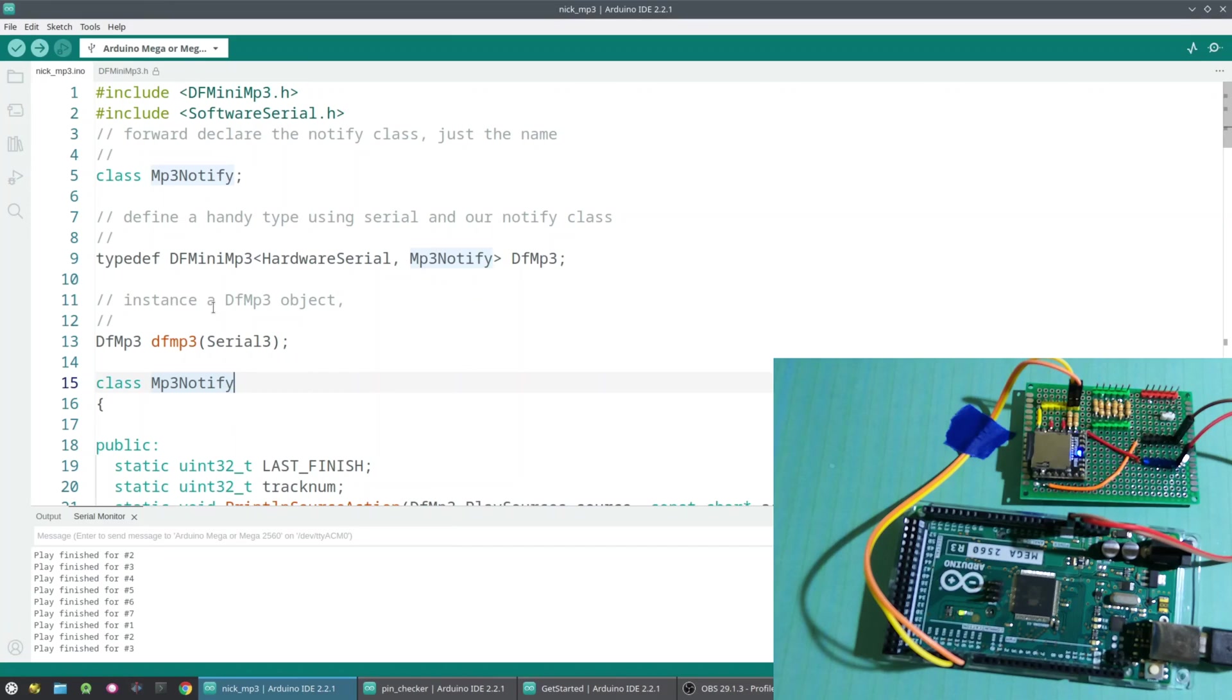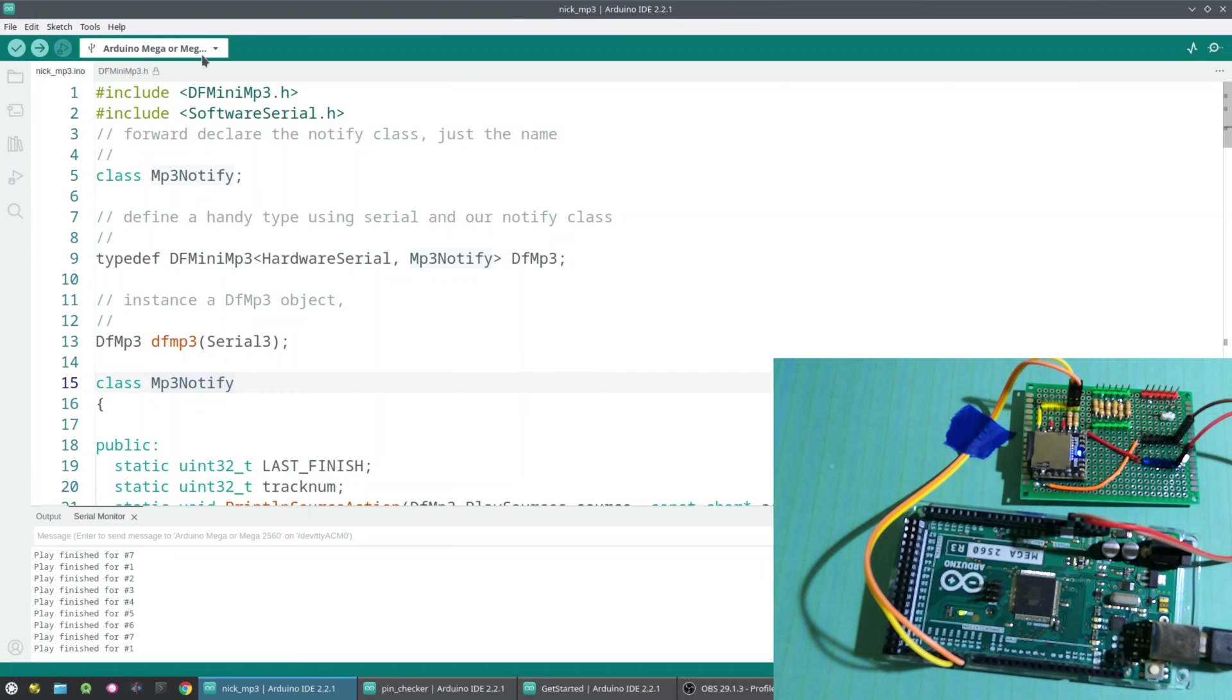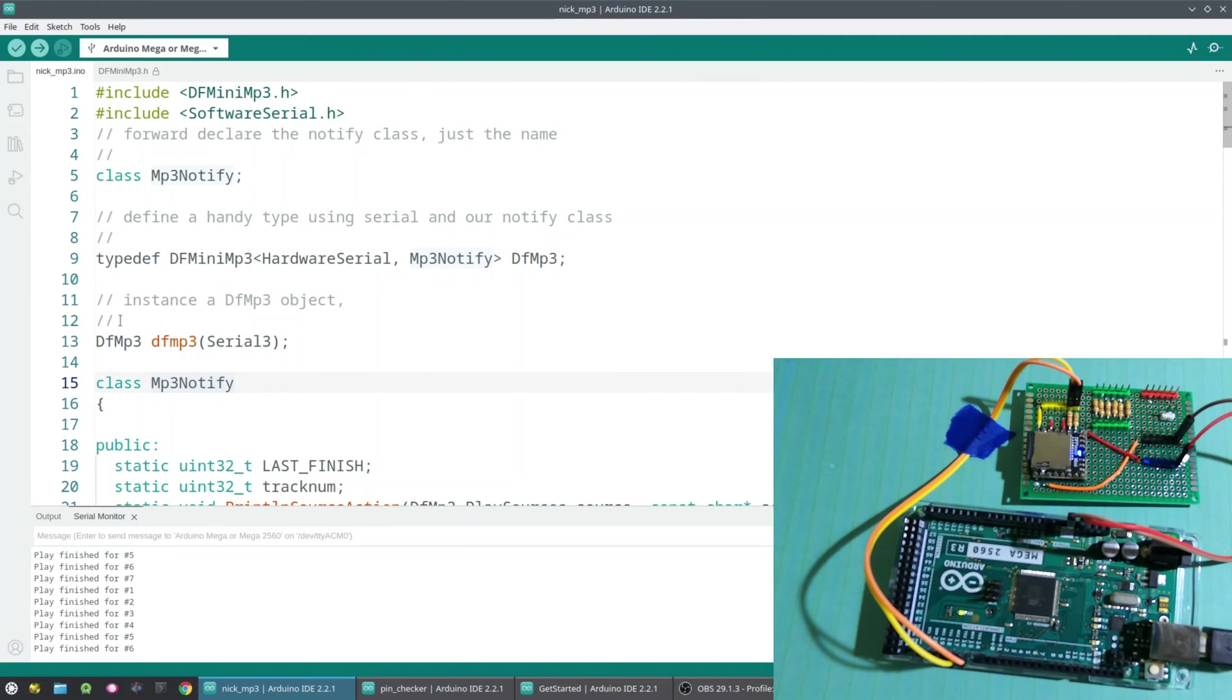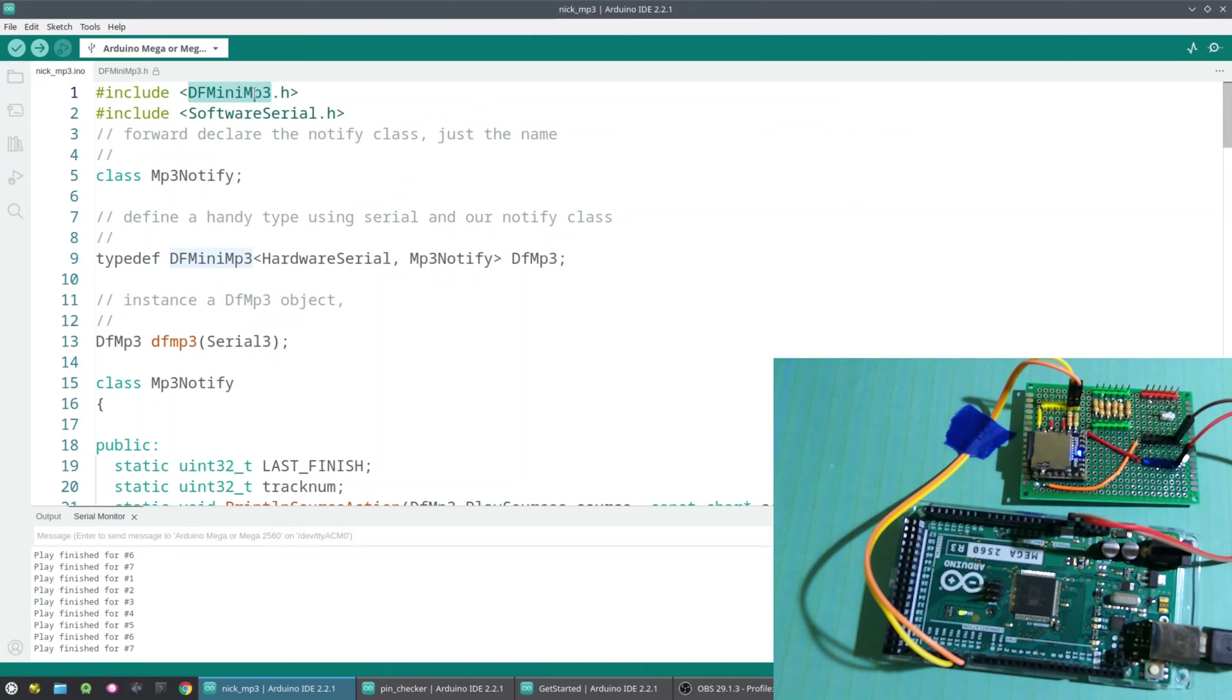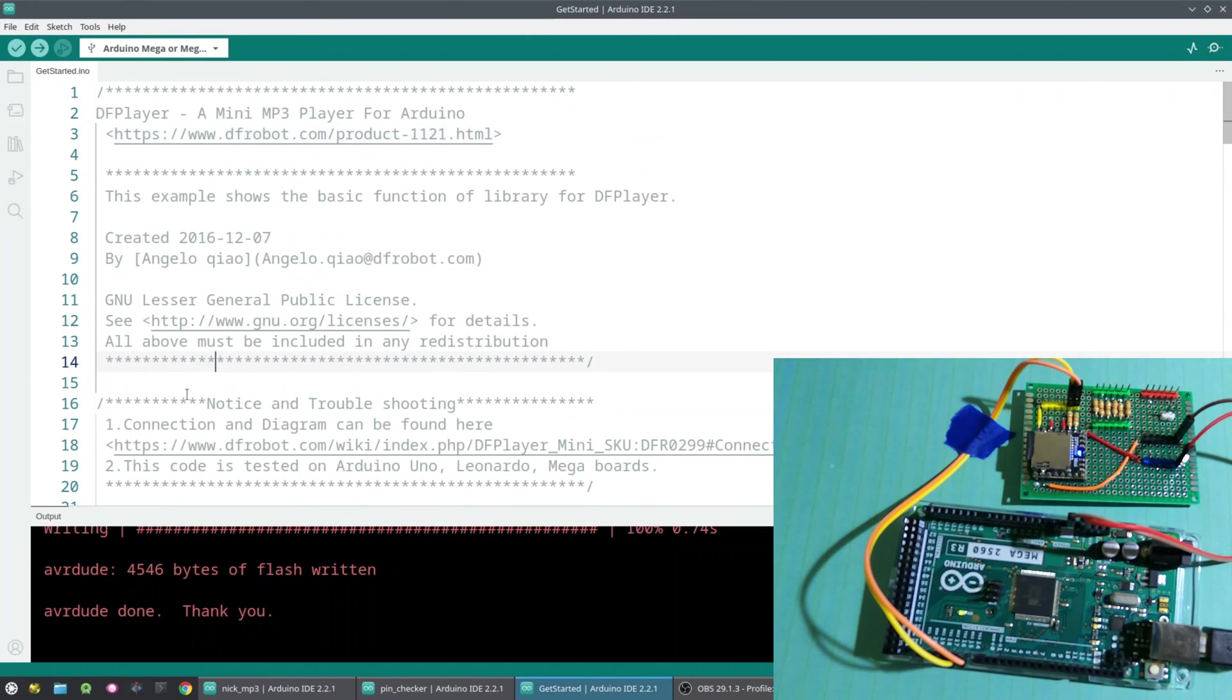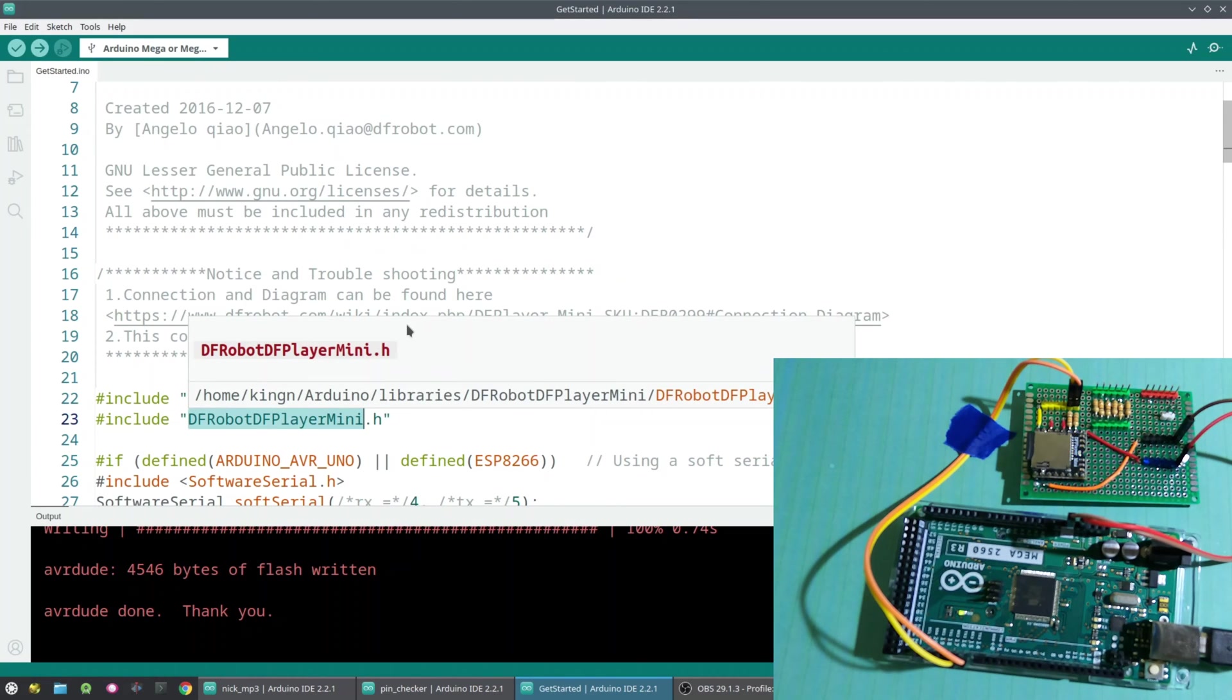So what we have is a working example of a DF Player connected to the Arduino, and it's just iterating through all of the tracks and saying play finished for. This is the same example that we used in our last video. And if you want to understand how to hook up the connections, check out this other video that we did to hook up the two together. This is the Makuna library, so this is the DF Mini MP3.h. And then also over here we have the DF Robot DF Player Mini.h.